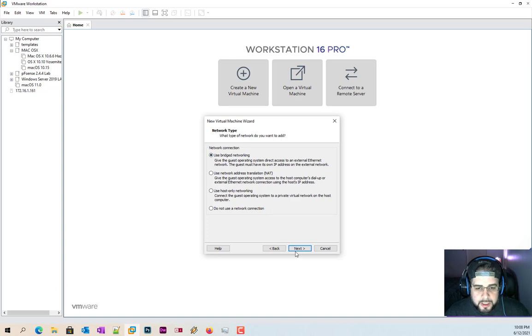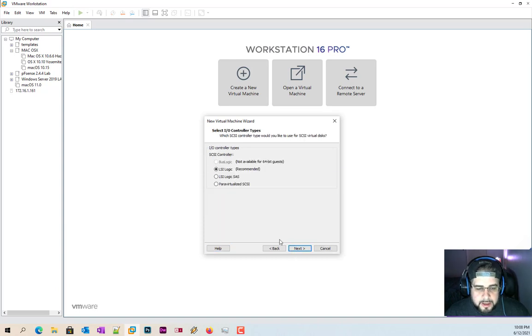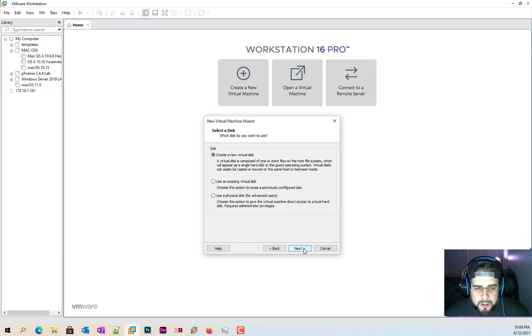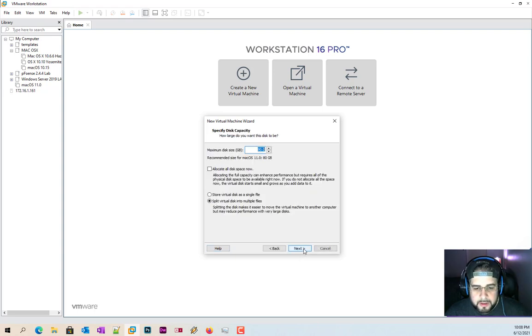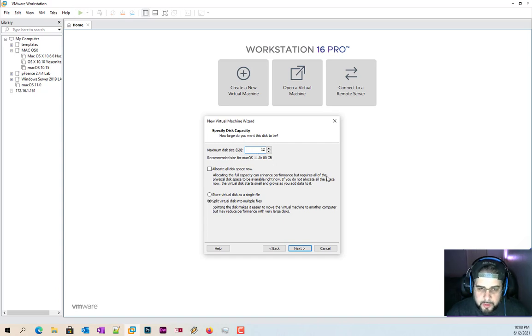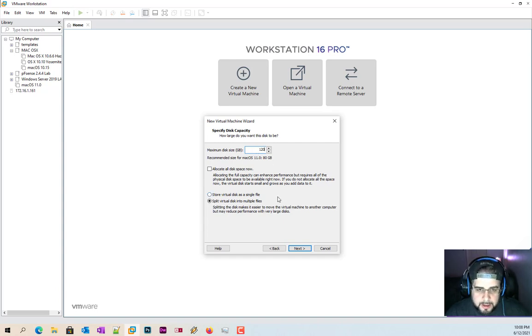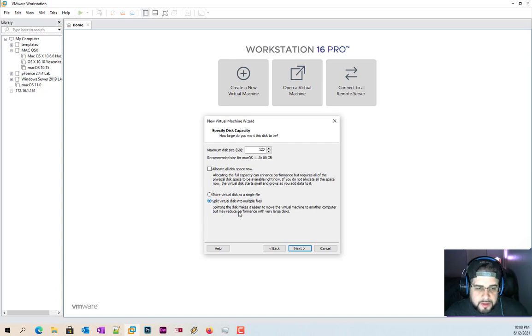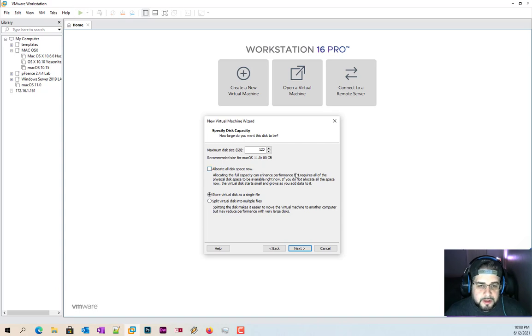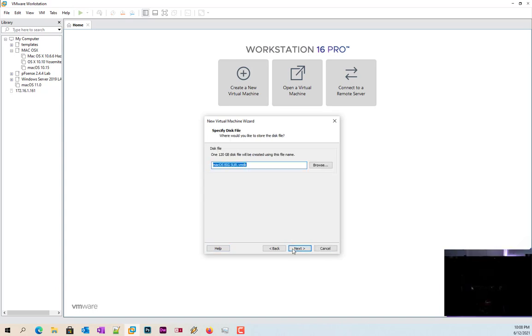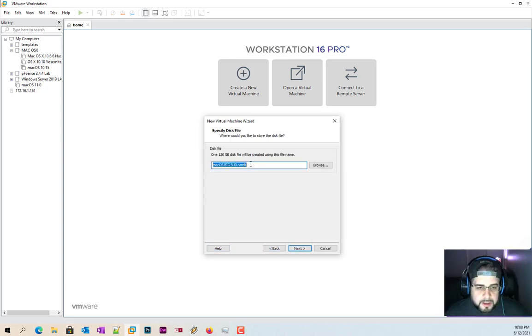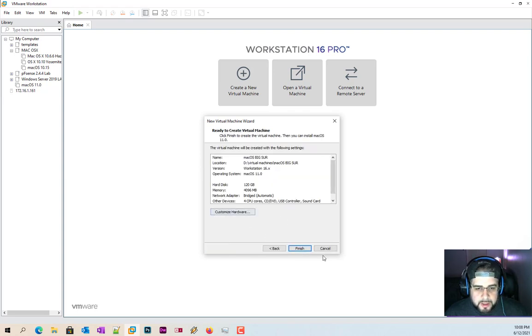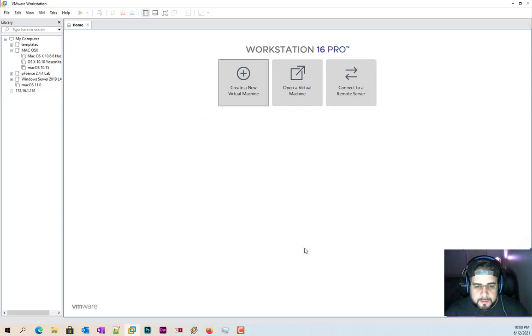Click next. Here we're going to click on bridge networking. Click next. Leave the IO controller alone. Leave the virtual disk type alone. Create a new one. We're going to stick to 80 but they do recommend 120 gigs. In this case, if you're going to move this file, split as a virtual disk, but because after we're done with this I'm just going to destroy it, I'm going to store it as a single disk. That's exactly what I want to call it. And we're good. So click finish.